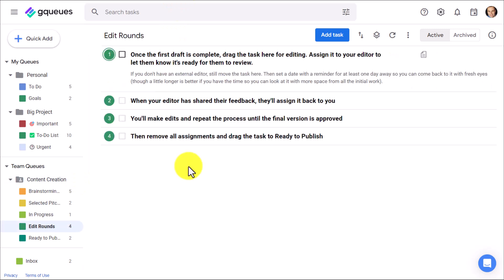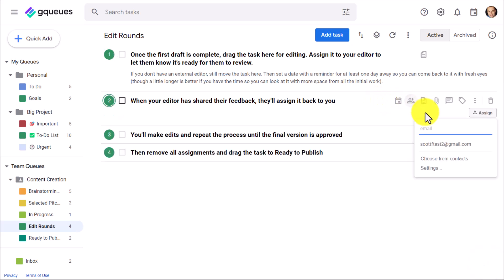And then whenever you're ready to add or assign a task to someone else, it's as simple as clicking on the Assignments. Here you can see that I'll have my team members ready for me, but I can add other email addresses here if I want to. And yes, I can even search from my Google Contacts.